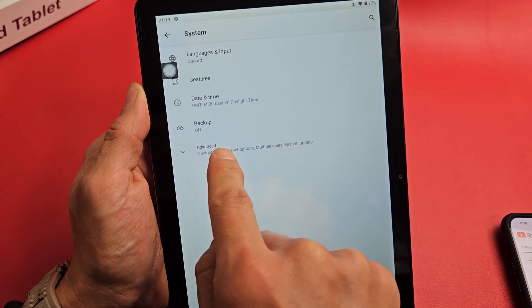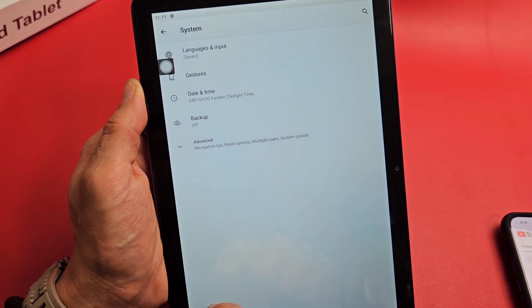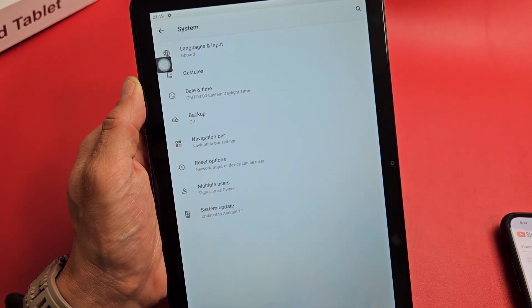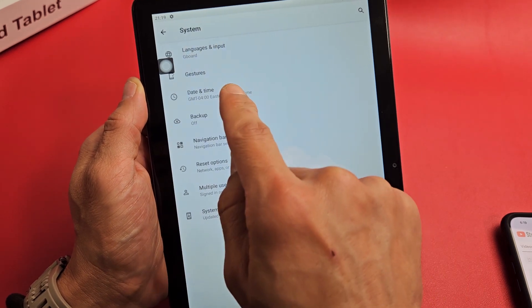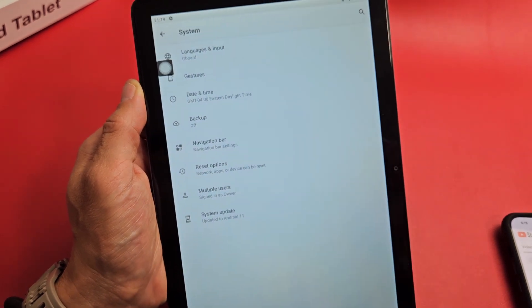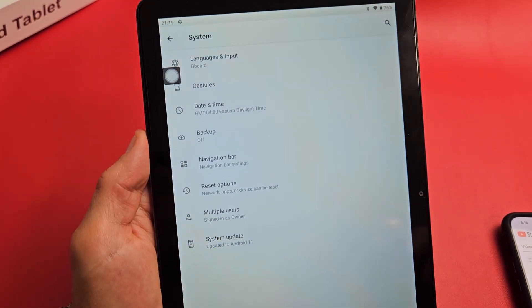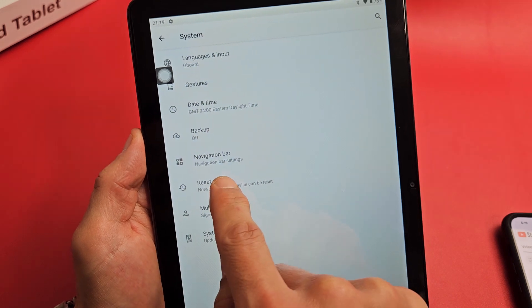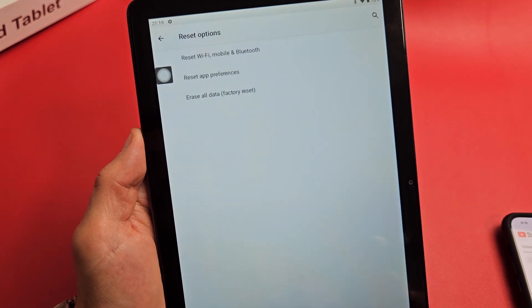Now at the bottom here, it says advanced. Let's tap on advanced. And now let's go down to reset options right there.